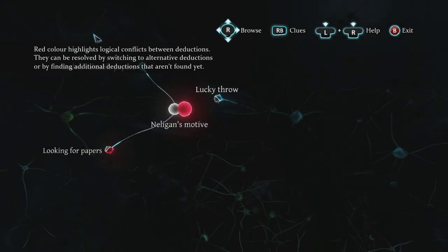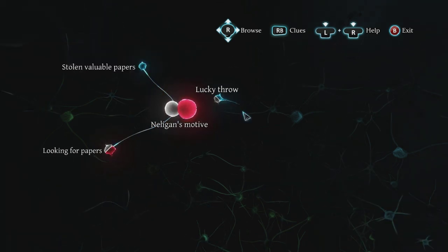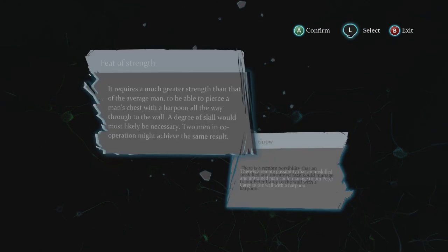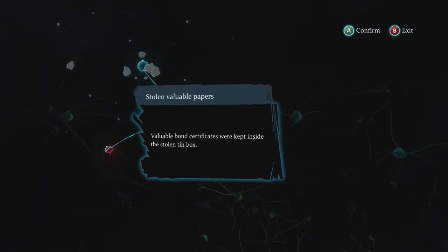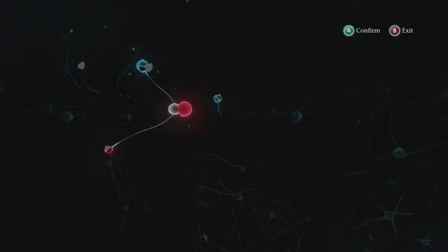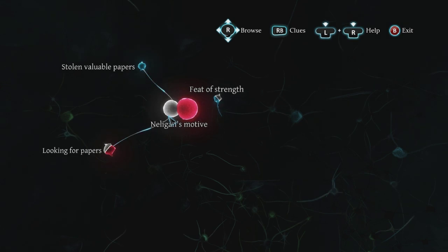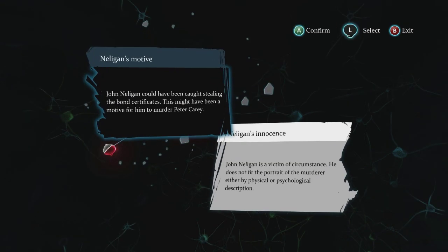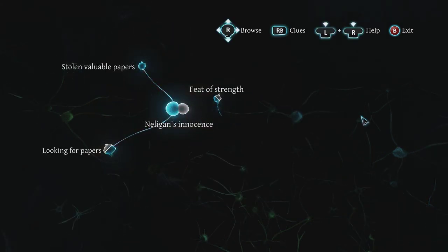Red color highlights logical conflicts between deductions — they can be resolved by switching. Oh, that's kind of cool. I have to go for his innocence, so that means we are on the right path somewhere.